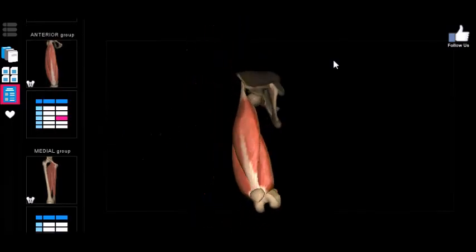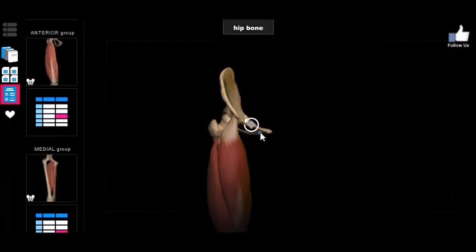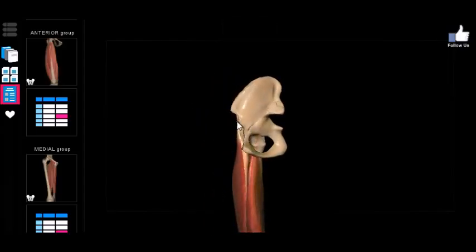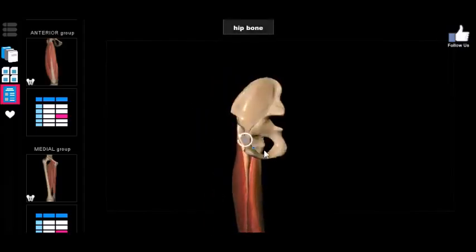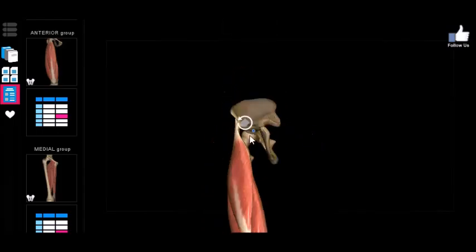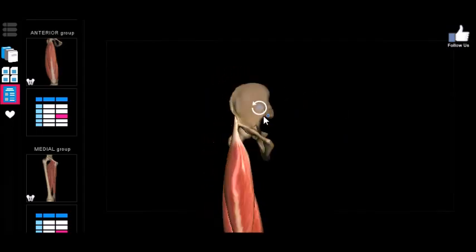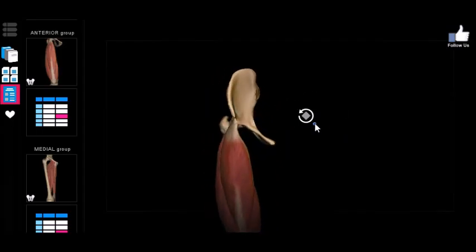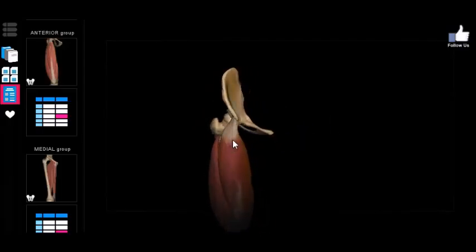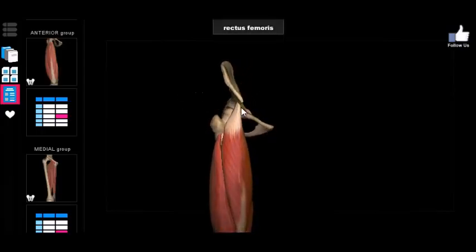The rectus femoris sits over the intermedialis. Can you tell what that origin is? It's the anterior inferior iliac spine. The rectus femoris originates uniquely on the anterior inferior iliac spine, whereas the medialis, lateralis, and intermedialis all originate on the femur itself.